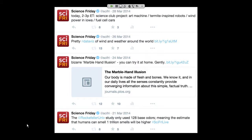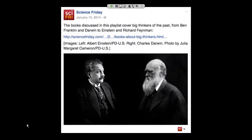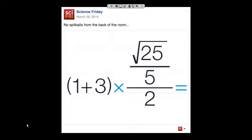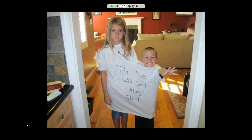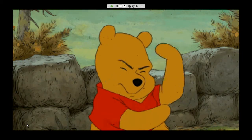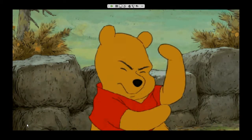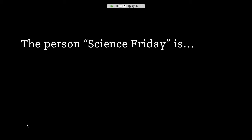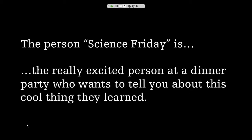Our social media went from very formal posts — with credits and links — to very casual, and it came across as incredibly scattered. So we put on our get-along shirts, started brainstorming, and what Science Friday came up with was a phrase. That phrase informs who we are and what we do on social media. And the phrase — drum roll please — is: Science Friday the person is that really excited person at a dinner party who really wants to tell you about this cool thing they learned.